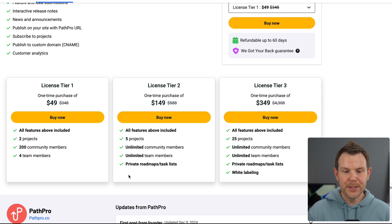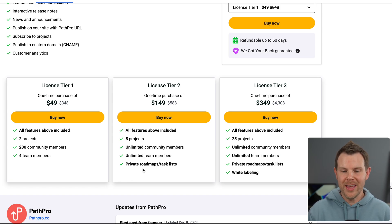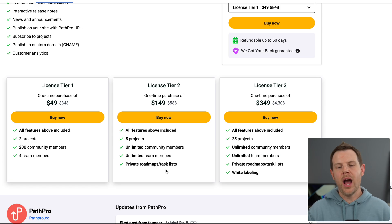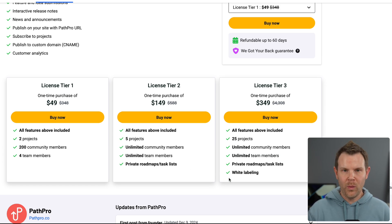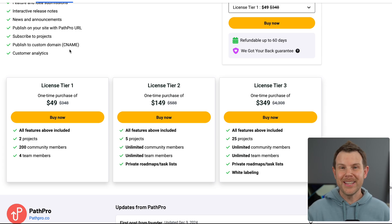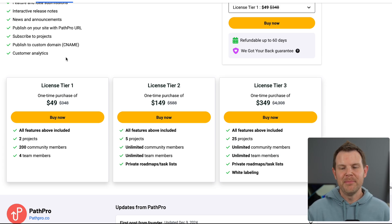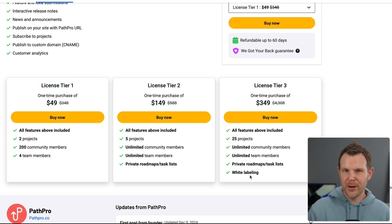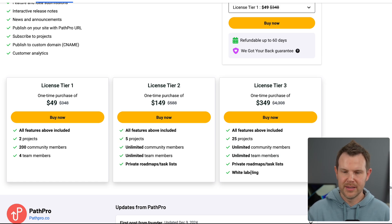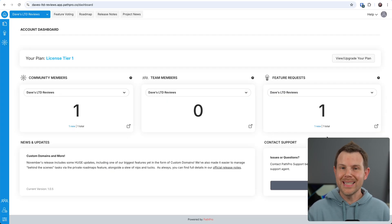On tier two, you can also make roadmaps private and you get task lists. On tier three, we add in white labeling so you can add your own custom domain. Now, actually, all tiers get custom domains. But with tier three, we can remove their logo and add in yours.